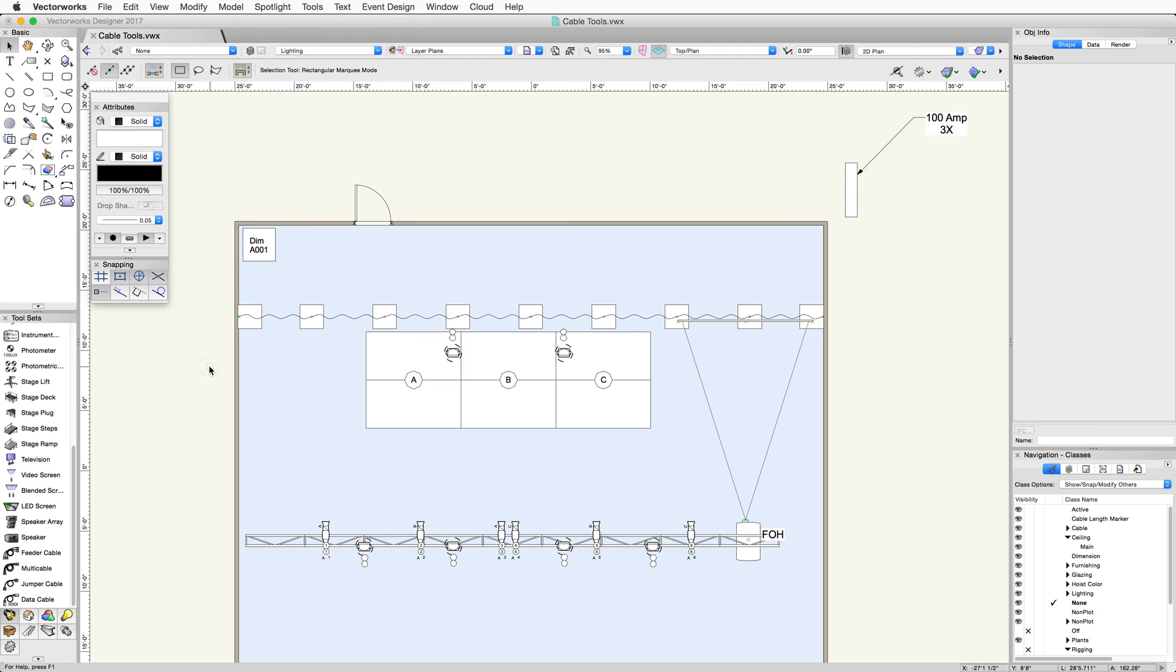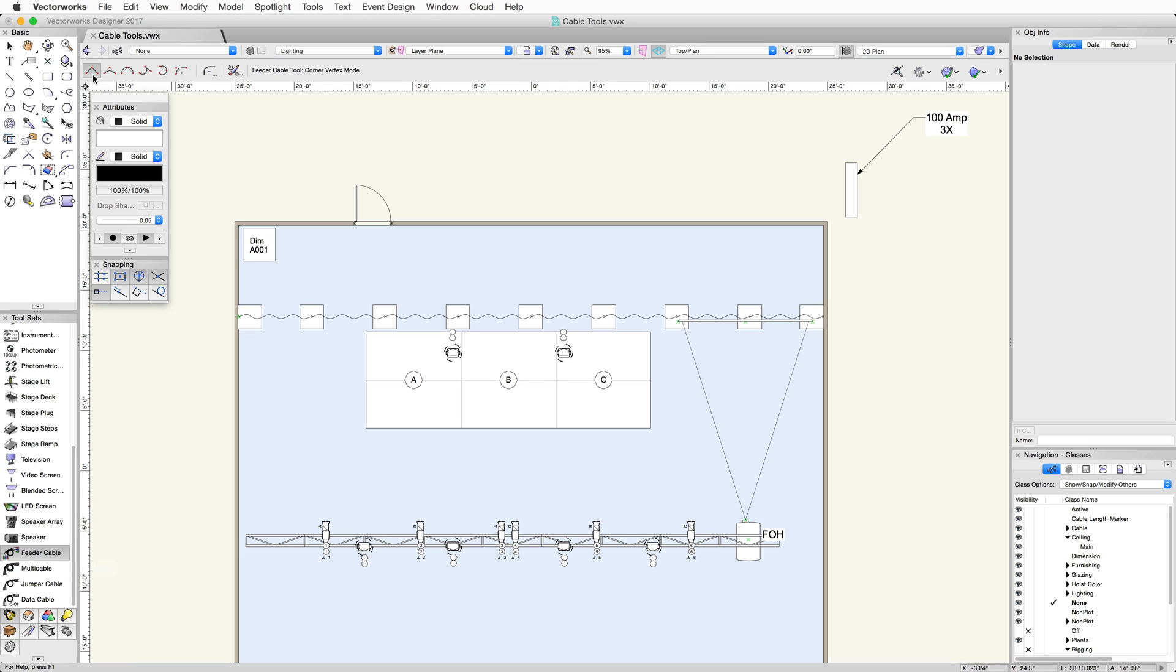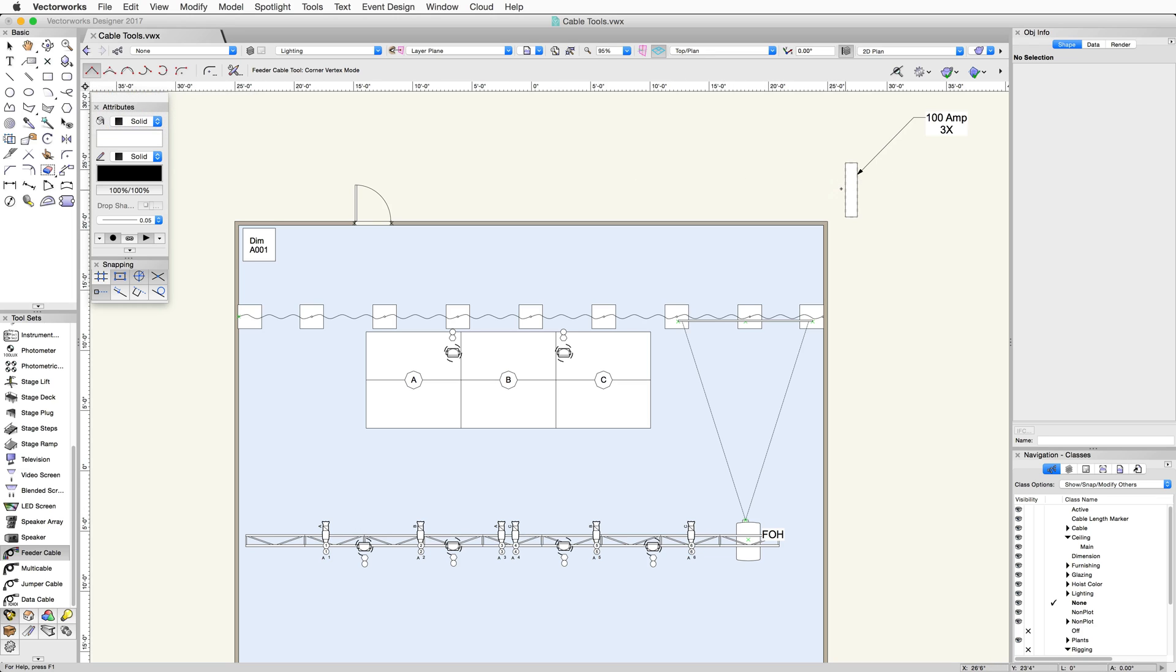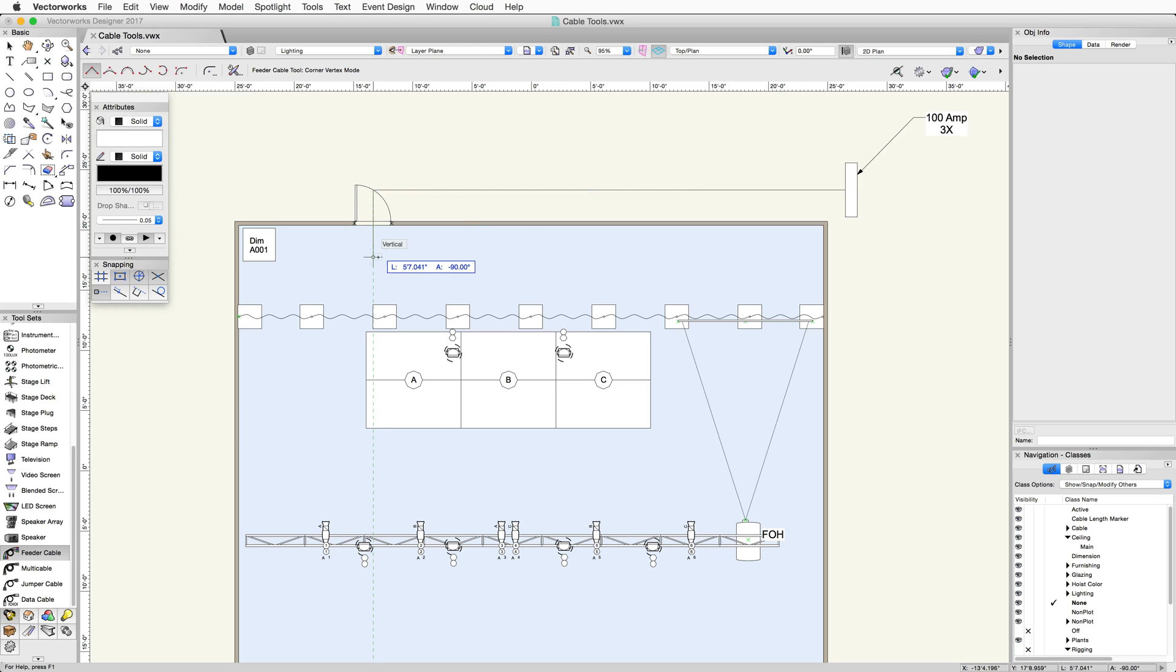First I want to draw a feeder cable from the source to the dimmer rack. Select the feeder cable tool from the Spotlight toolset. The cable tools all use the same polyline drawing modes, which allow you to draw in any direction or shape. Click to start drawing the feeder cable. Continue clicking until you want to stop the feeder cable. Double click to end.